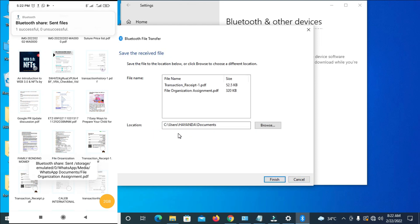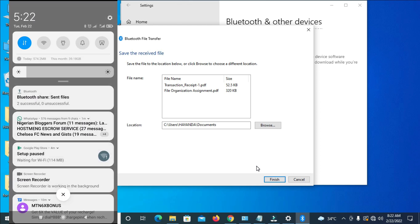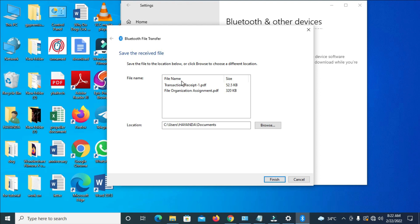As you can see right now on the PC, the PC has received the file. On the mobile phone, two files have been sent — two successful files. As you can see on the PC, here are the files I just sent: the Transaction Receipt and File Organization Assignment. The location where the files are saved is in Documents. Click Finish to complete.